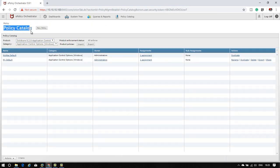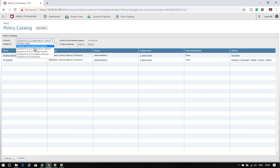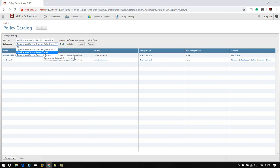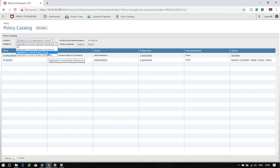If you go to the policy catalog, select the product Application Control. There are three categories. First is Options, which I will discuss. Second is rules for Unix systems. Third is Windows-based rules, which we will focus on. I have no Linux machine for testing but the features are almost the same - only the file type, file system, and file extensions are somewhat different. Now let's go to Options.